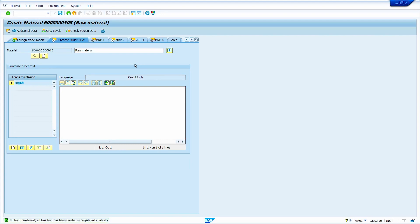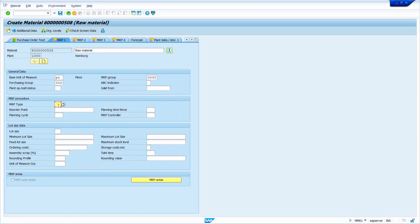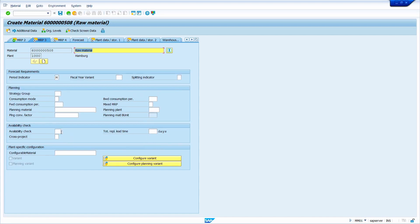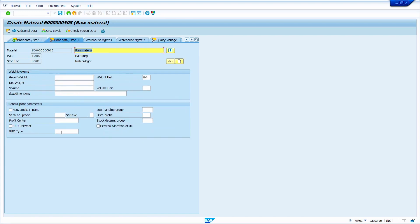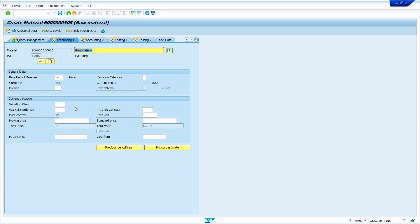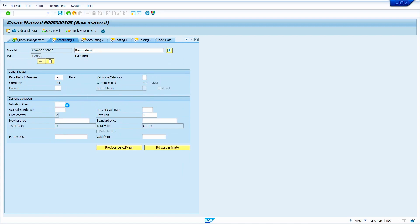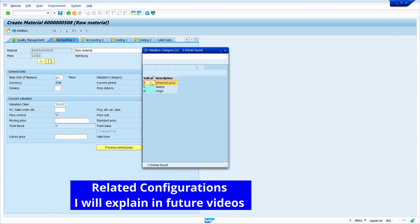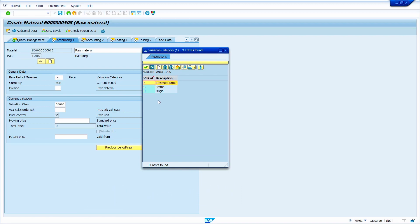Enter MRP type PD, MRP controller and lot size. Press Enter, and for planned delivery time I am going to enter 10 days. Press Enter, maintain schedule margin key. Here enter the valuation class and maintain the valuation category — in the first case I am going to maintain valuation category B.